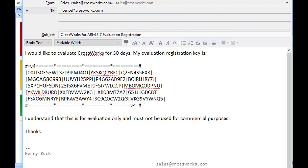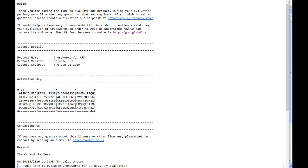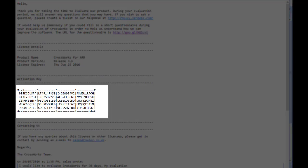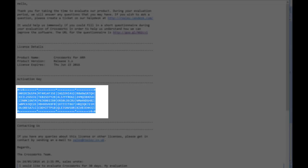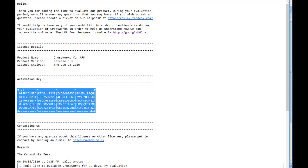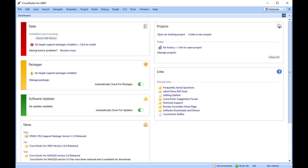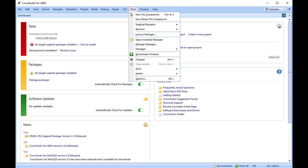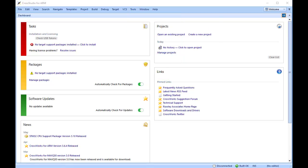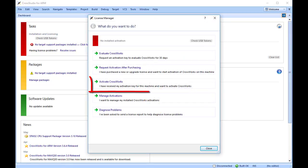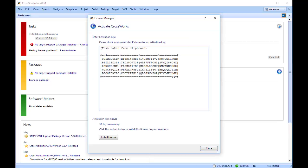When we receive your request, we will reply with a key which you can use to activate CrossWorks. From the top menu, choose Tools, License Manager. Click the Activate CrossWorks option, enter the activation key you have received from us, then click Install License.